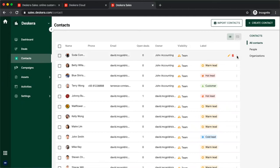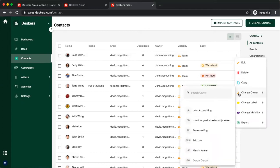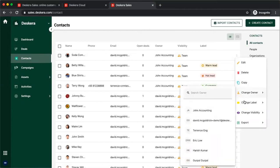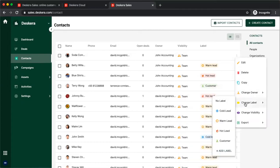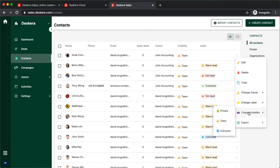If I click on the three dots here, I can edit, delete, copy. I can change the owner, change the label, change visibility, whether it's private, it's for a team, or it's for everyone, and I can export.